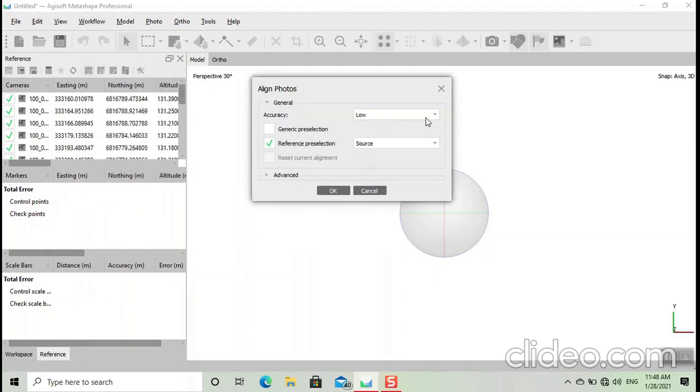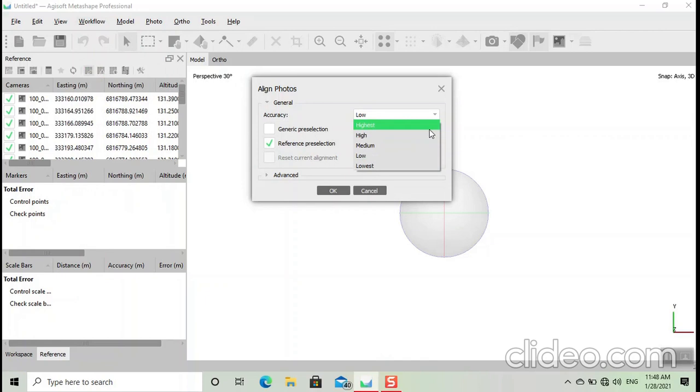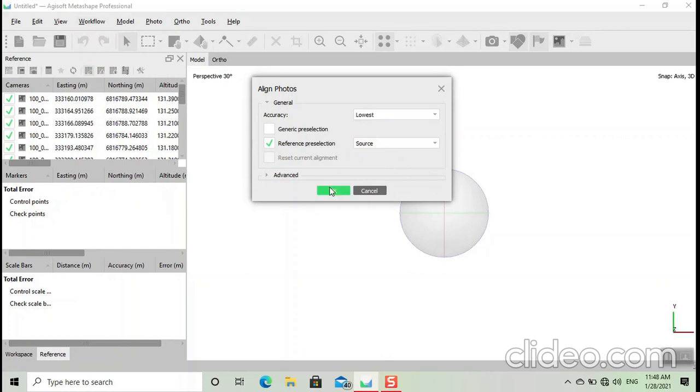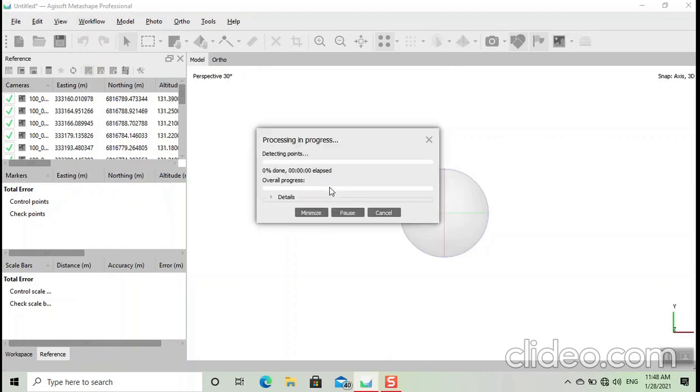We select - there are different options: highest, high, medium, low, and lowest. Due to shortage of time we select lowest, and it depends upon the processing speed of your computer. Click on OK, wait for some time.